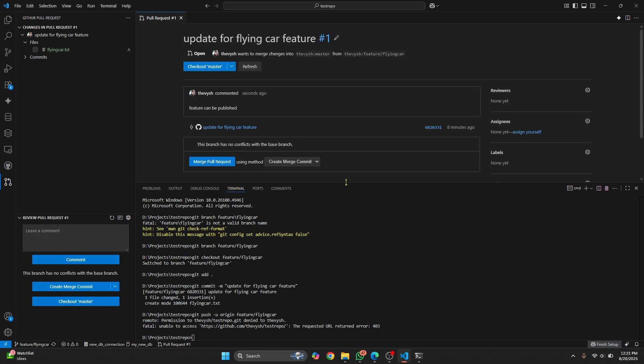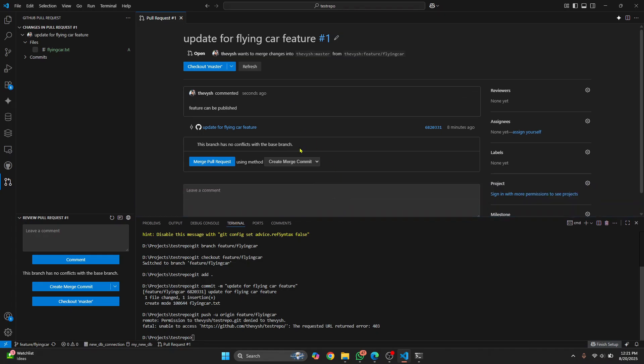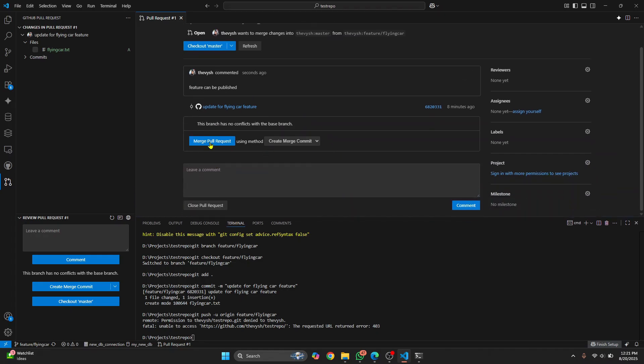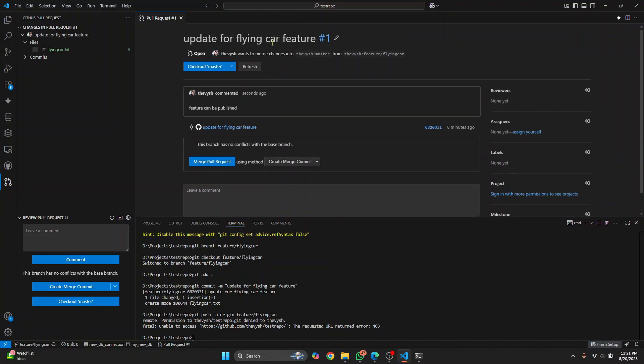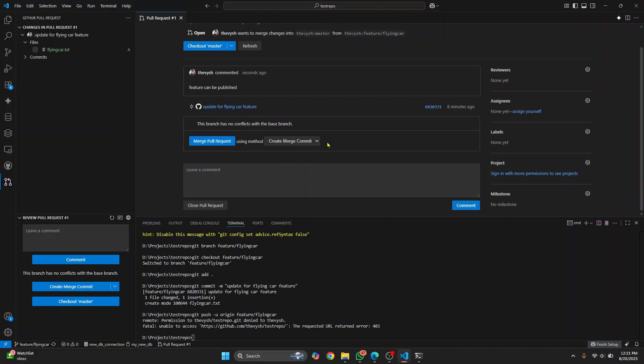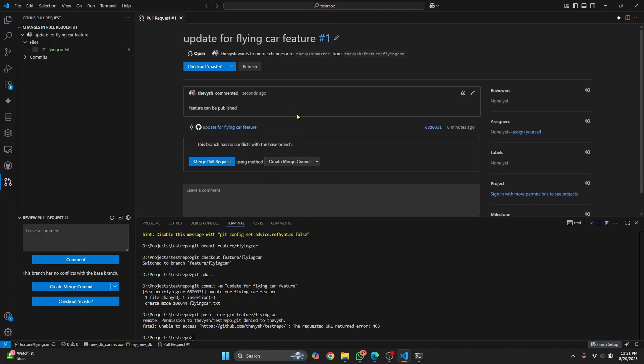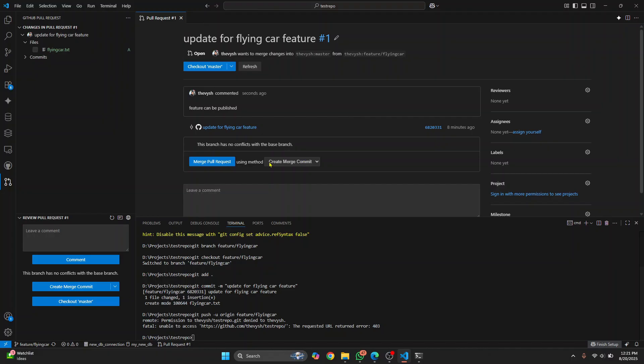And from here itself, I can just merge the PR by clicking this because I have this permission. If you don't have the permission to merge pull requests, you will not be able to merge your pull requests. So this is how you can create changes, create a new branch, push to GitHub and actually create a PR from all within VS Code. If you have any questions, let me know in the comments below.